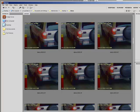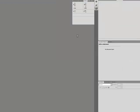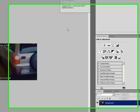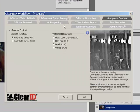To select an image, double click and the image will open in Photoshop. To activate the ClearID workflow, press F10.